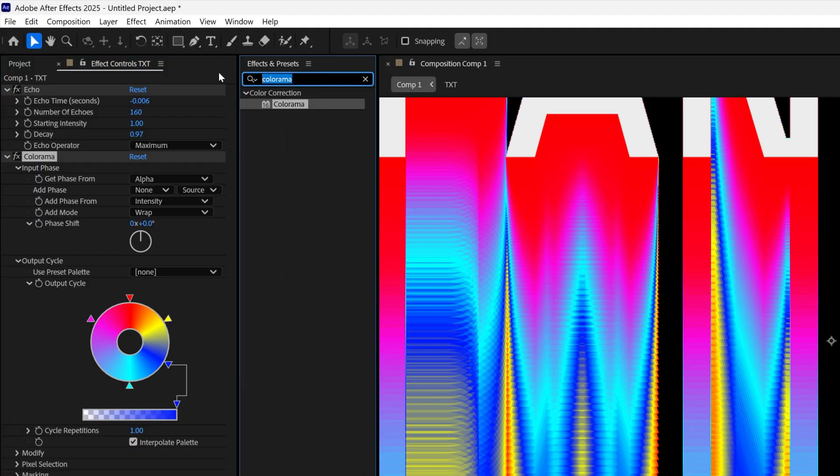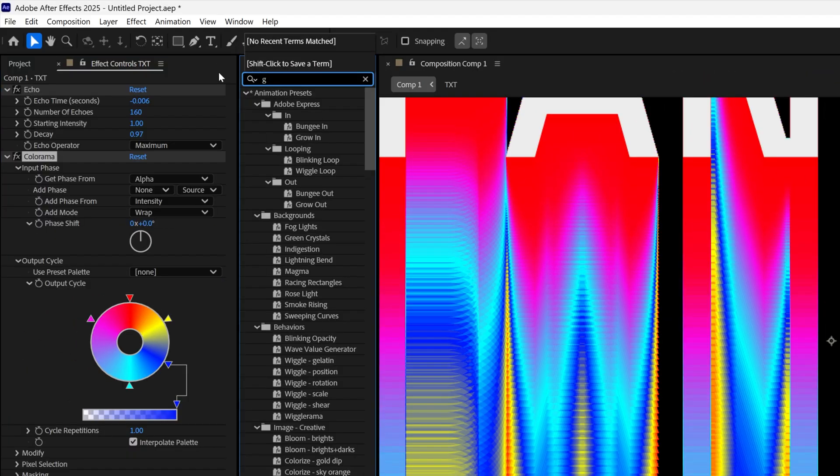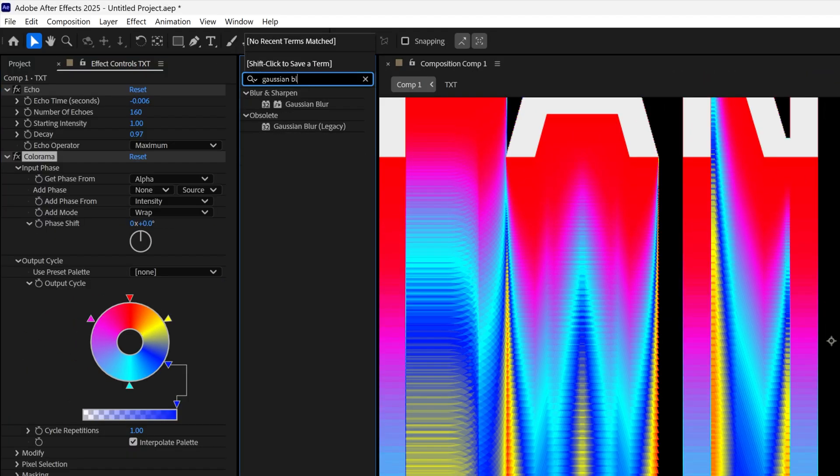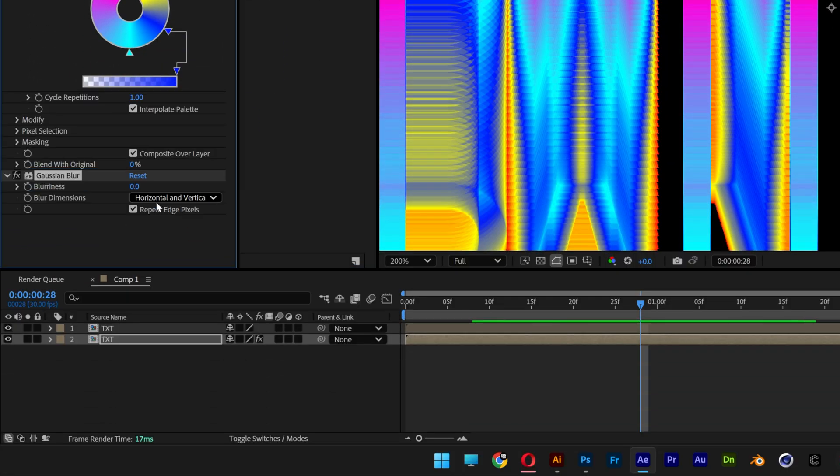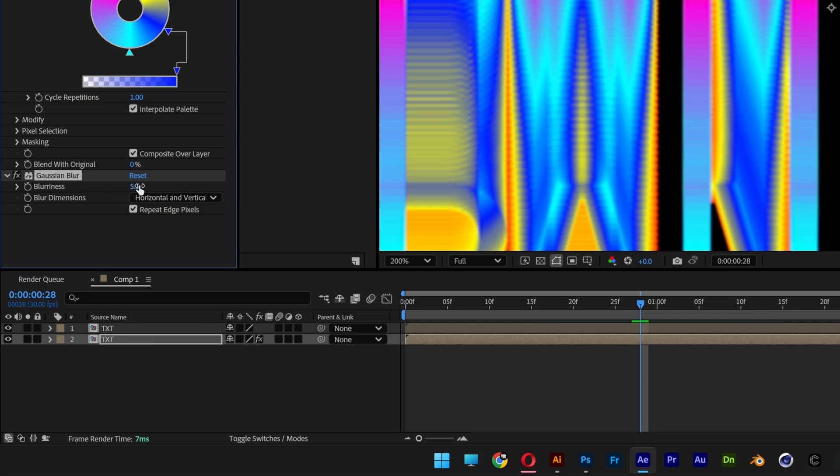the effects and presets, type in Gaussian blur and drag it under the colorama. I'm going to increase the blurriness to 5.5.